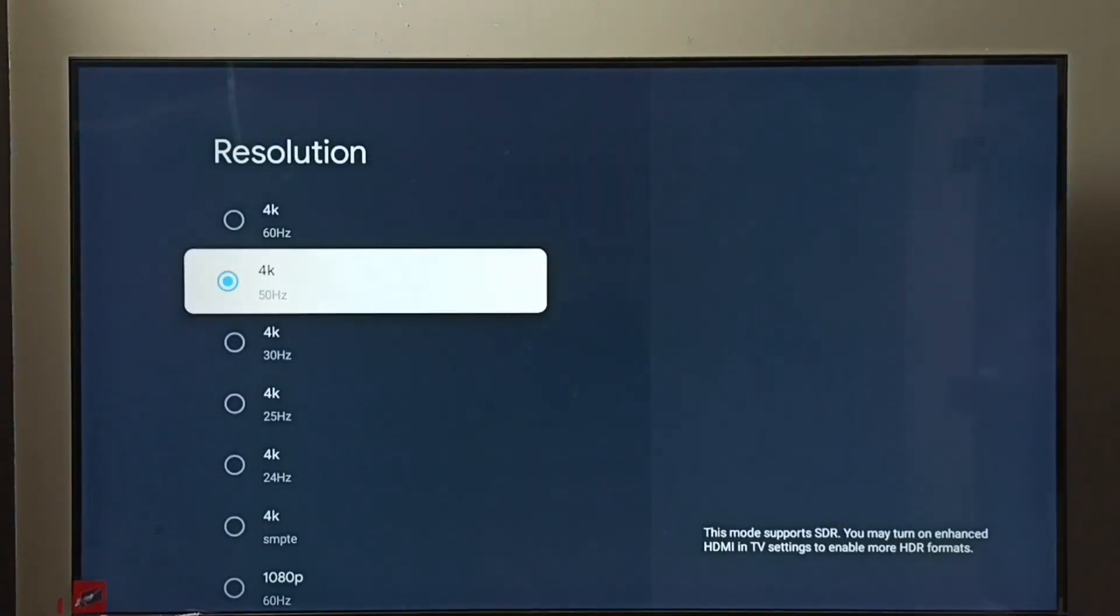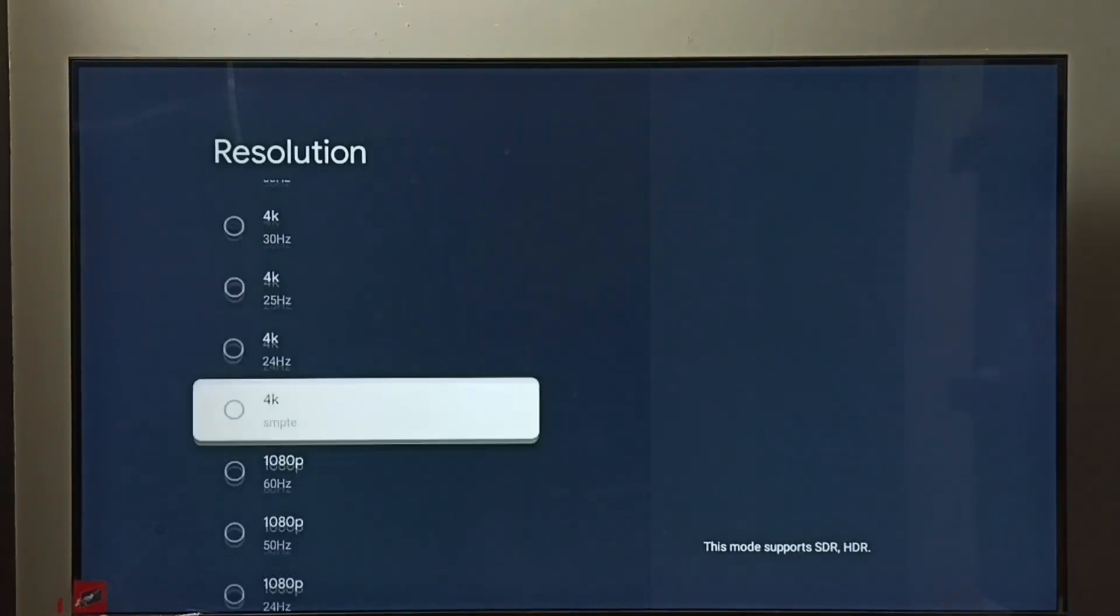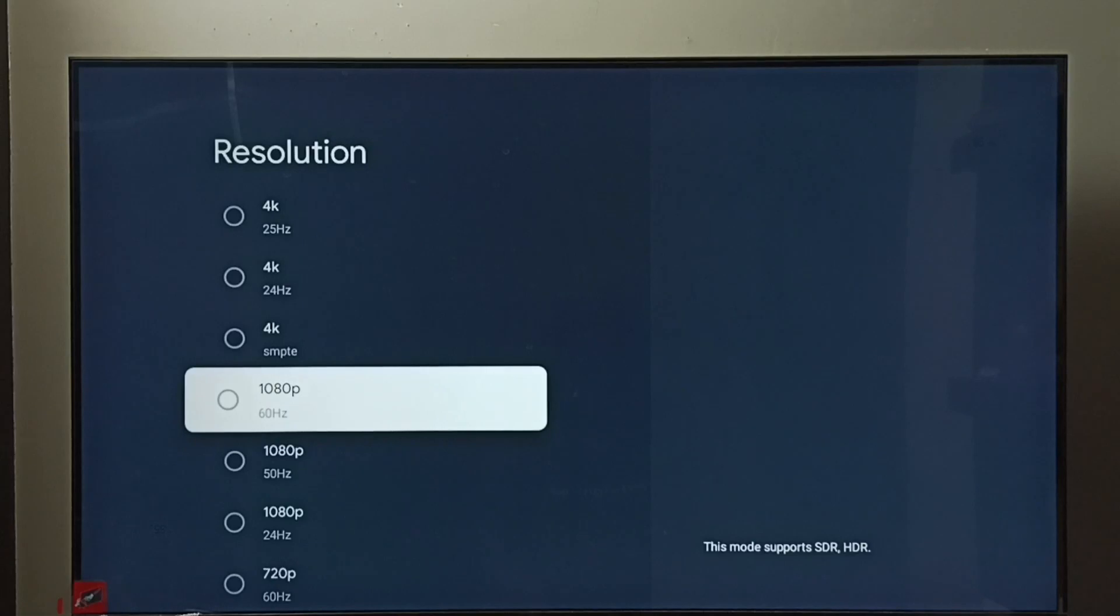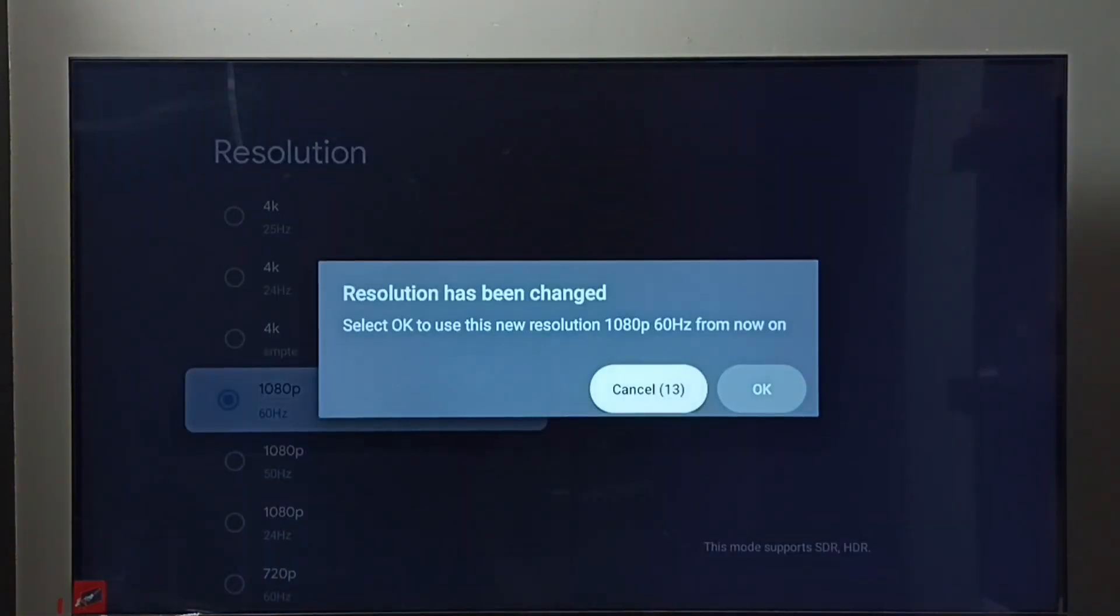So this way we can change screen resolution. Right now I have selected 4K, so let me go back to 1080p. Then select OK.